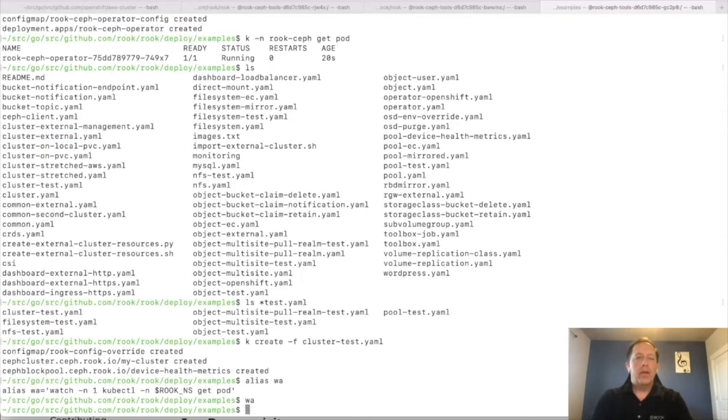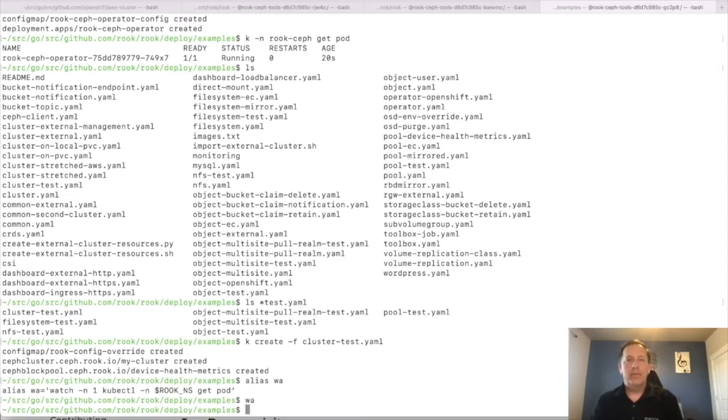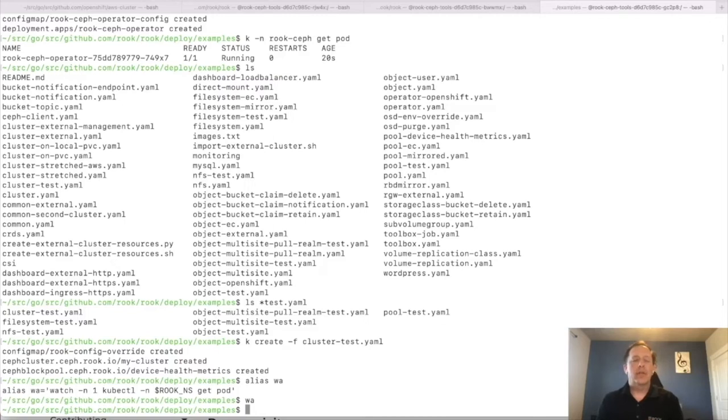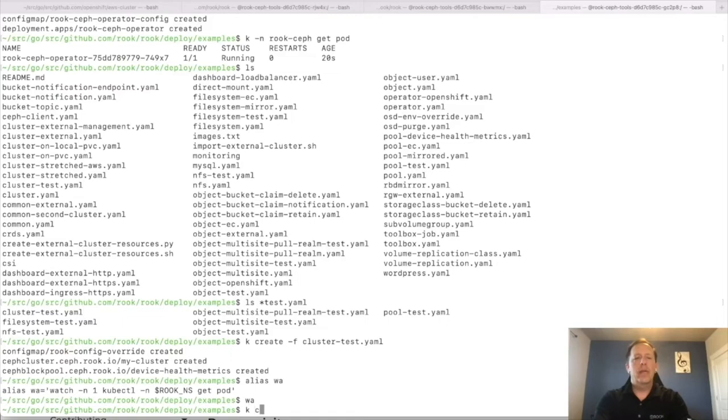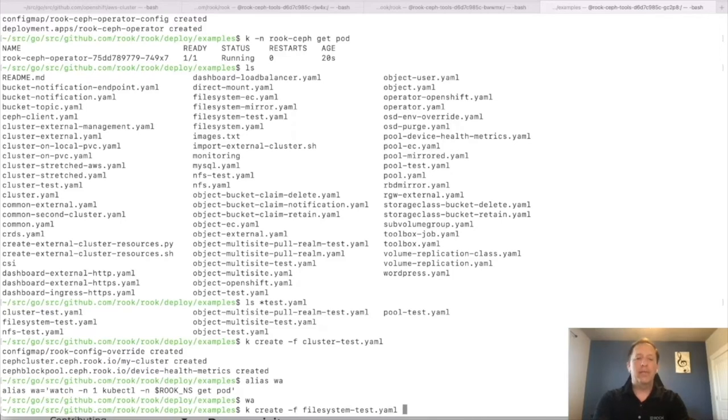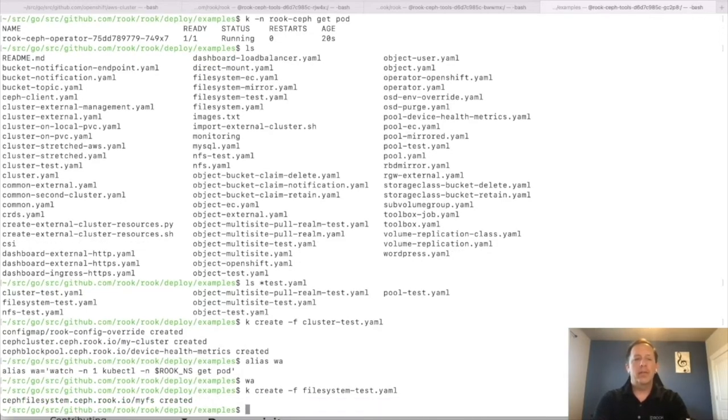We have everything we need to create storage and consume the Ceph storage. Before I go ahead and show how to consume the storage though. So right now the storage is only available for read-write-once volumes with RBD, Ceph RBD. If we want to use shared file system with CephFS, or if we want to use an S3 endpoint with object storage, there's an extra step for those two. I'll just show how quick it is to install those. So for the shared file system, I'm going to say, oh, create me a file system and with the test suffix for Minikube. Okay.